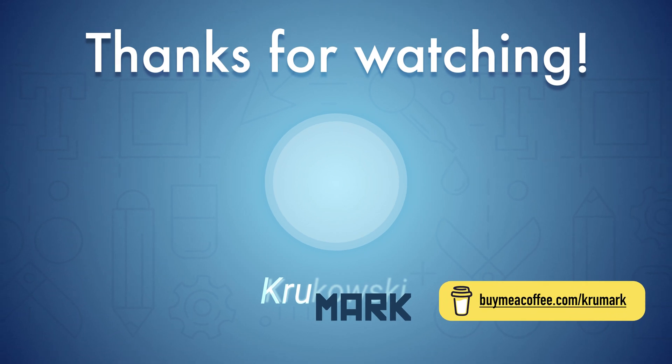If you liked this video and found it helpful, please consider subscribing to my YouTube channel. I will see you in the next one. Bye!